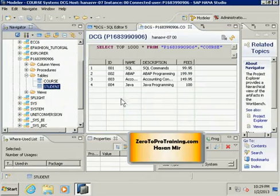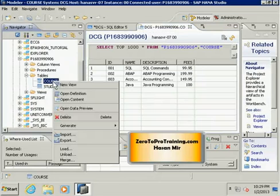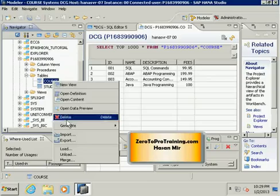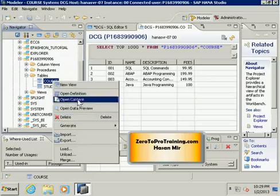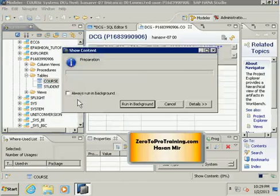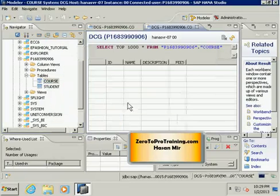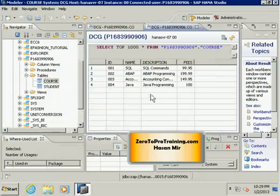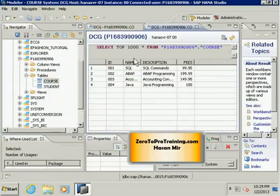In this session we will take a look at how we can retrieve data from tables. One of the simplest methods is you right-click on a table and choose the option open content. This will display all the content of the table, but at the top you can see the select statement that system has generated to give you this view.